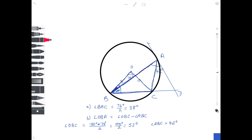Quite a hard one to spot, but when you have a diagram with a tangent, it is one of the circle theorems you need to look out for. So to find the actual angle we want: angle OBA equals OBC minus ABC, which is 52 degrees minus 42 degrees. So the angle we want is just 10 degrees.